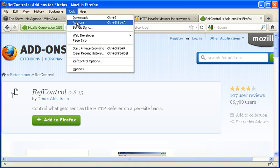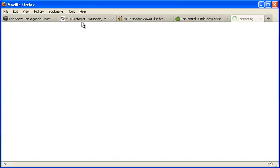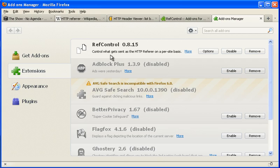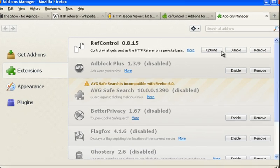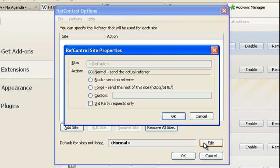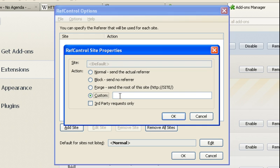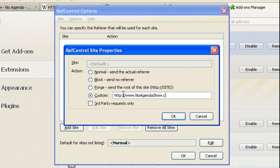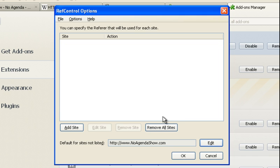All right. So let's go and configure it. Options. So what you want to do is edit this. Put custom. Noagendashow.com. So this means that it's fixed to noagendashow.com for every website.